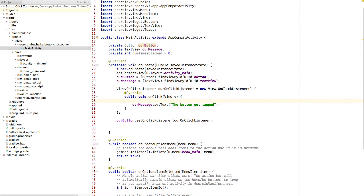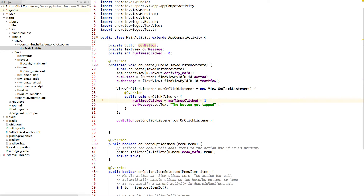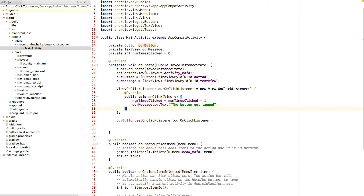So what we want to do is increment the value of numTimesClicked every time this function is called, remembering that Android tells us when the button is clicked and actually calls this for us. Here's one implementation: we can type numTimesClicked equals numTimesClicked plus one. That means we want to assign the value of numTimesClicked to be whatever it currently is plus one. So the first time we run this, numTimesClicked is zero, so zero plus one is one. The next time it'll be one plus one equals two, and so on — it's going to continually add that number.